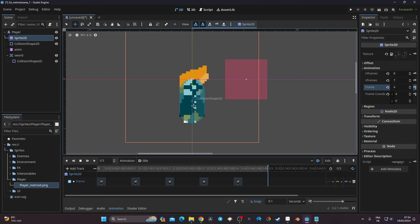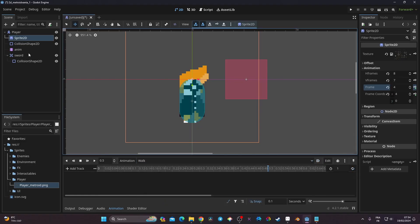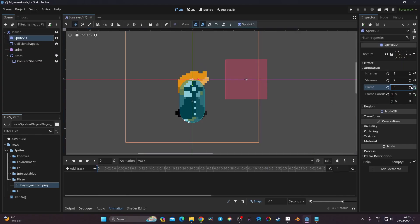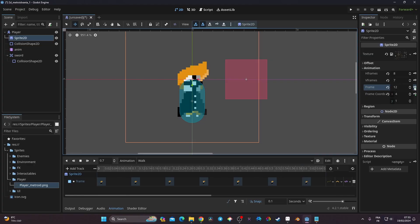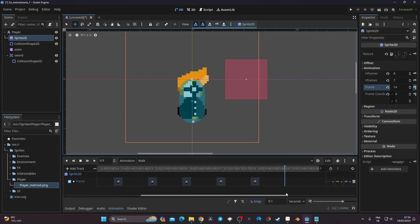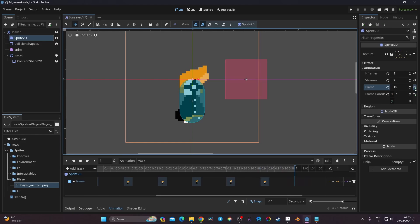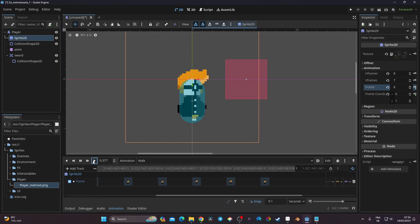For the walk animation, I go back to time zero and set the Frame to the 5th frame on the spritesheet (where walk starts), create the keyframe, and continue adding keyframes for each walk frame. The walk animation is about 1 second long, so I leave the length at 1 and enable looping.